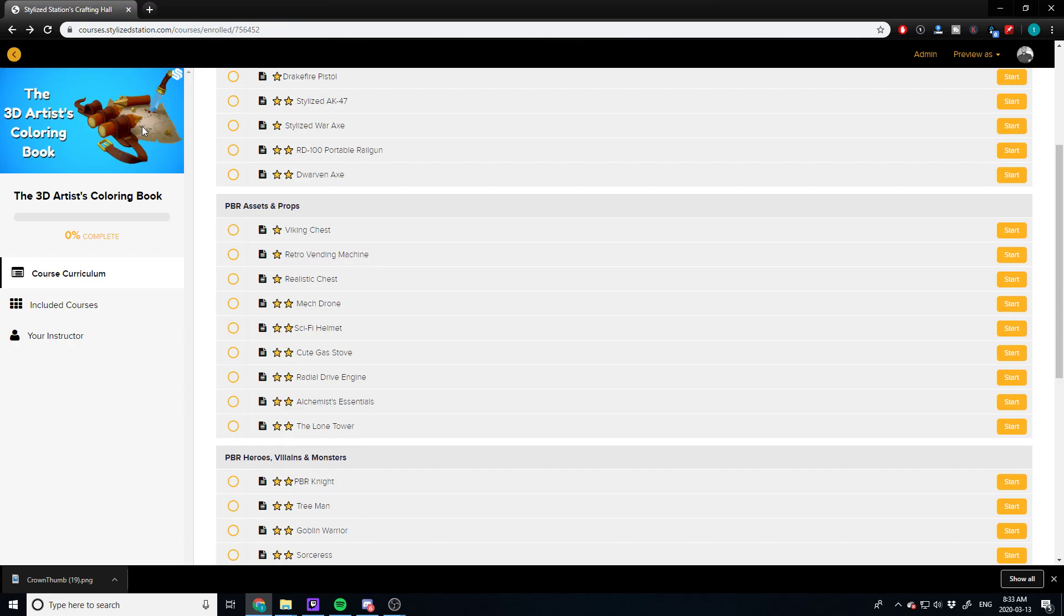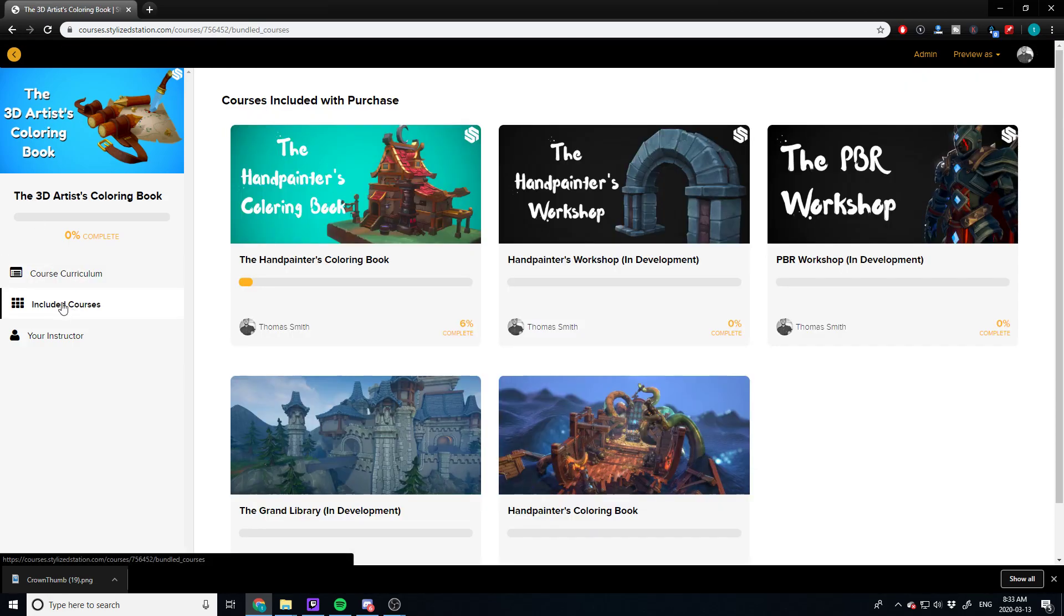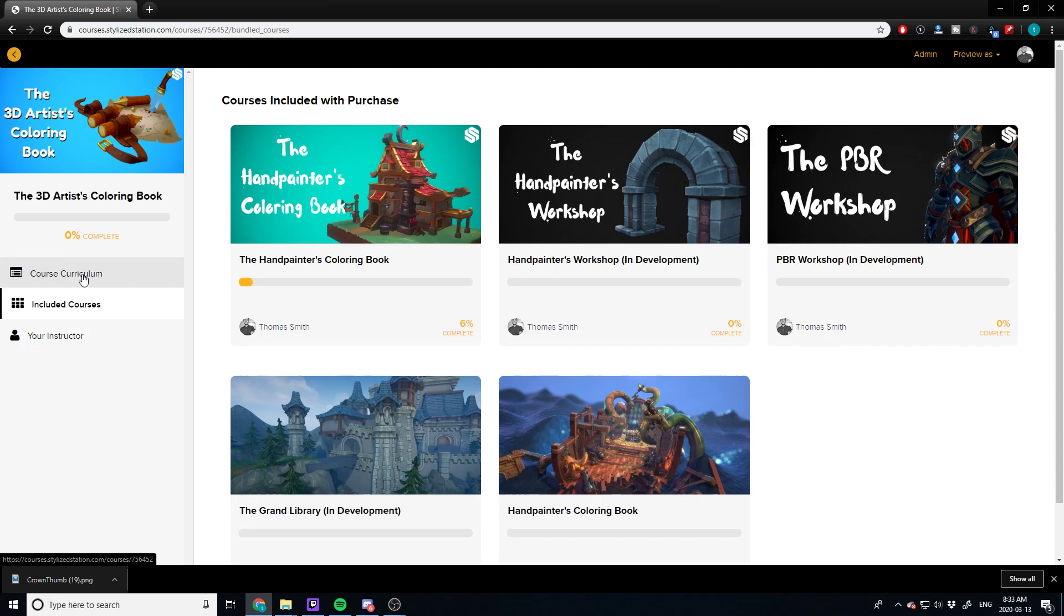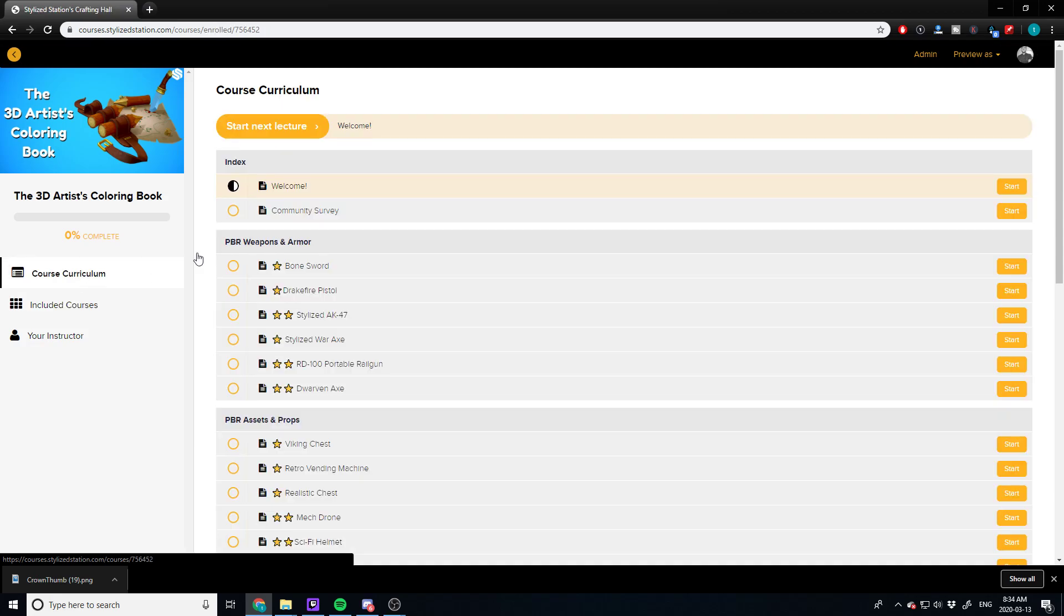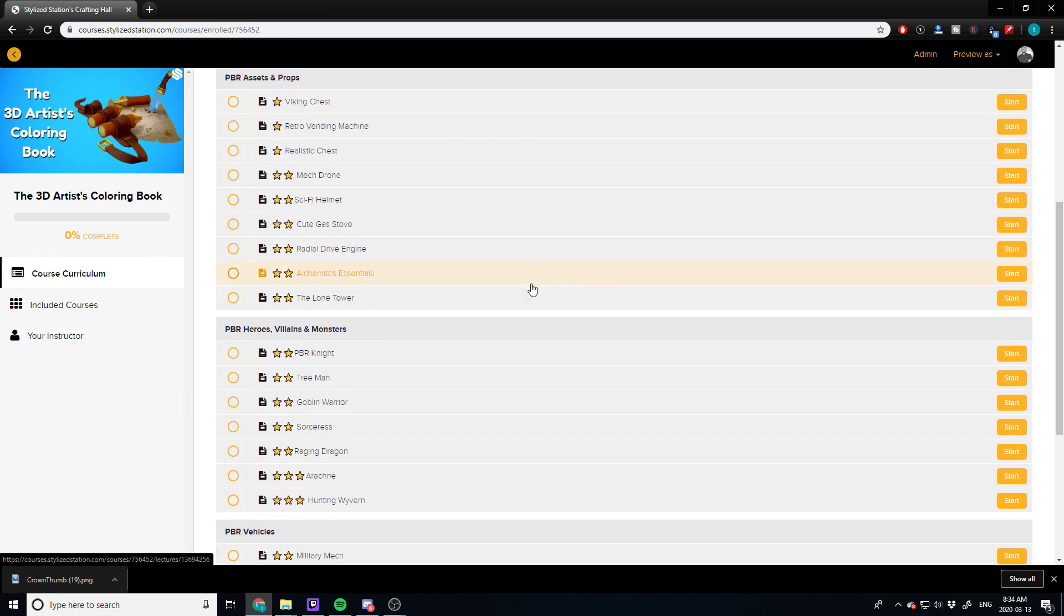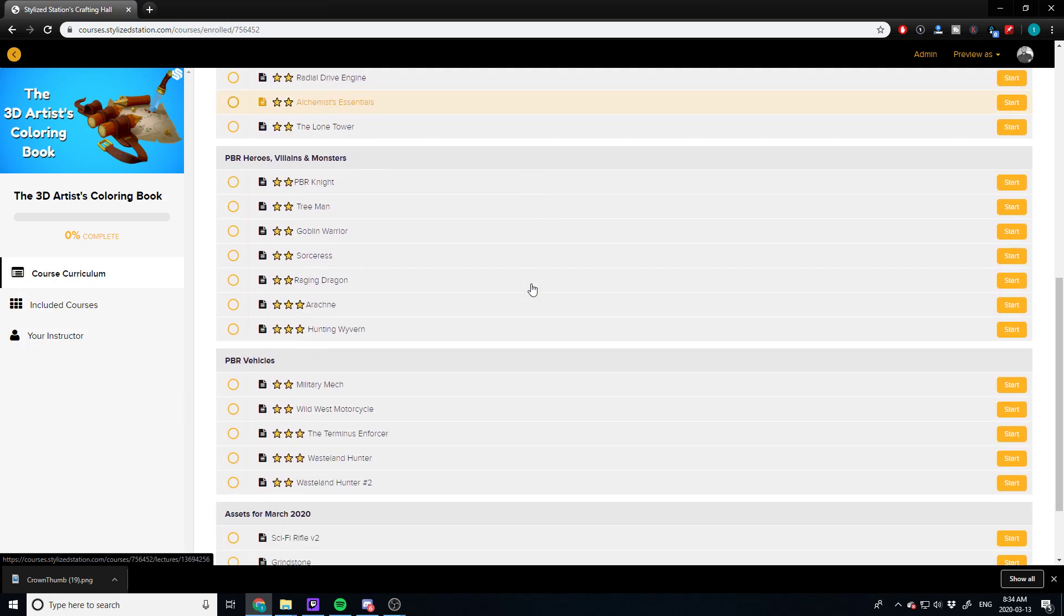I also have the Hand Painter's Coloring Book, and there's a few things in the workshop, but it's still in development. So poke around and have fun guys, and everyone stay safe.